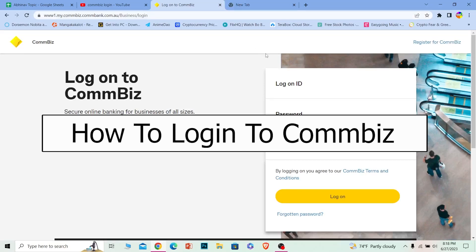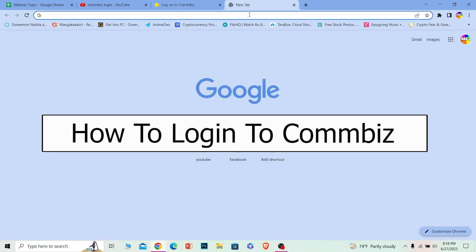In today's video, I'll teach you how to log on to your CommonBiz online banking account. It's pretty simple, so follow the steps.